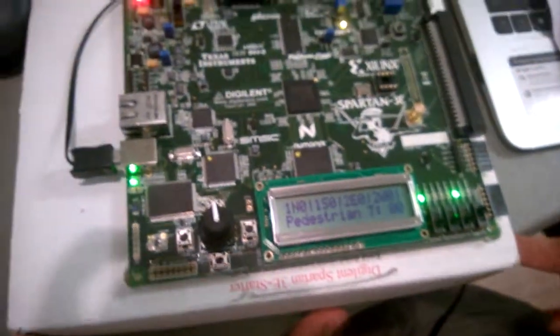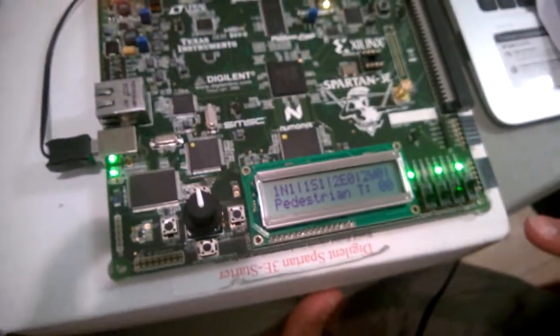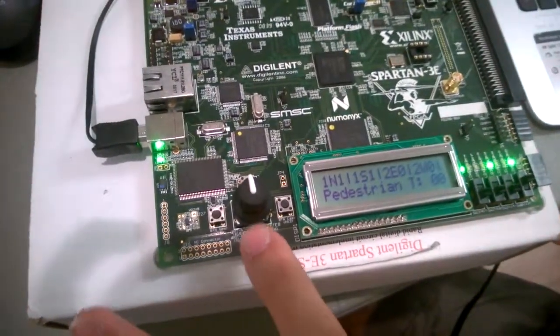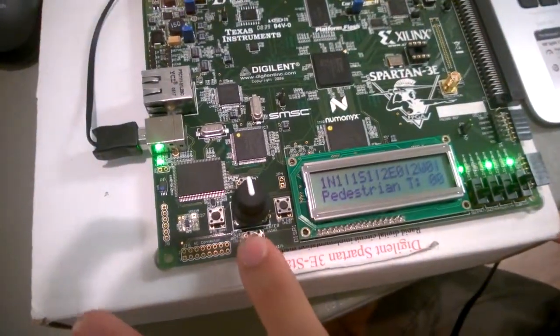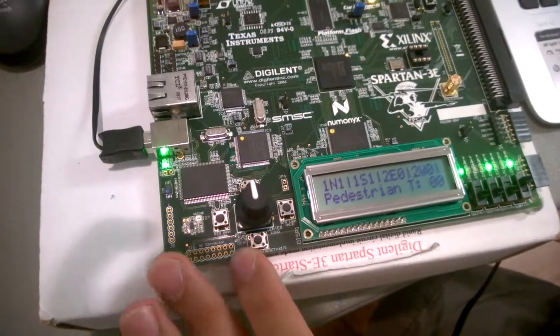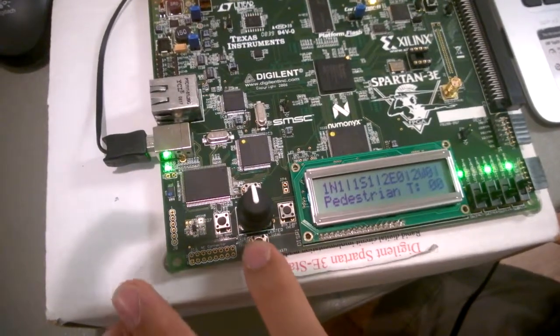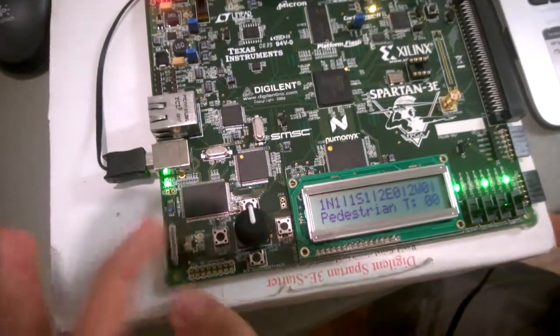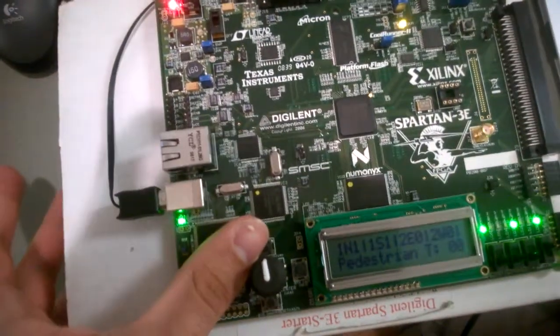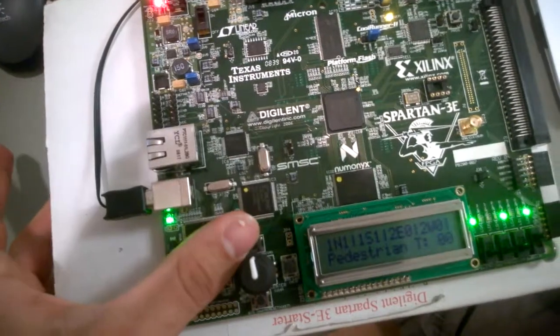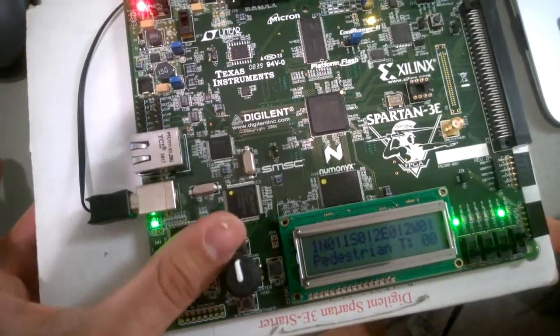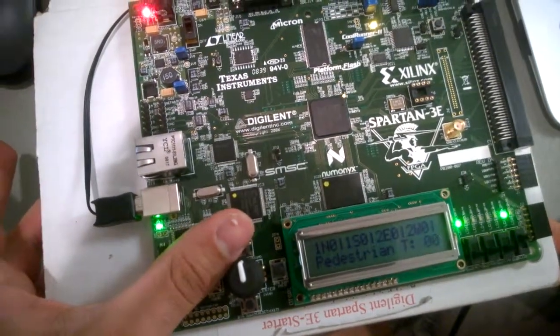So Raphael, we're going to explain. This button, the south one, is for decrease pedestrian time and the north button is for increase pedestrian time.